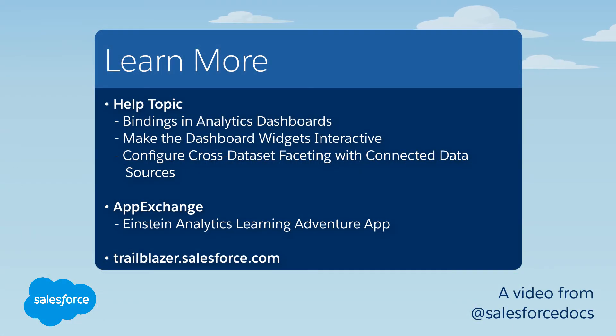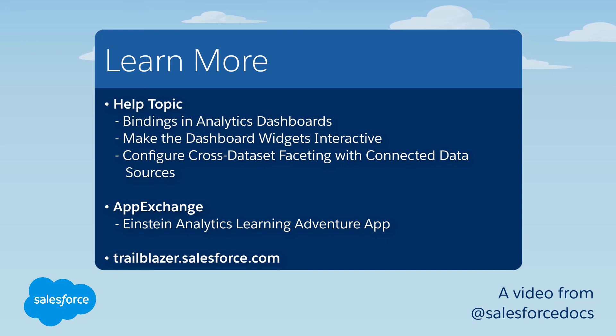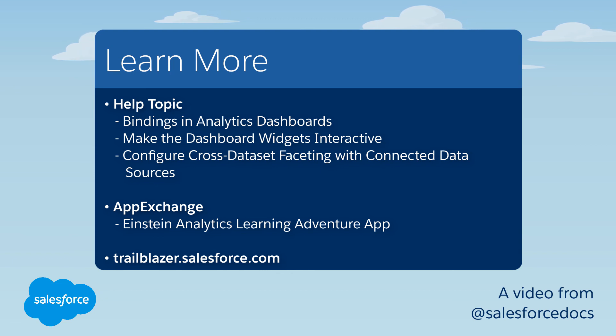For more information about bindings, including how to configure them, see Bindings and Analytics Dashboards in Salesforce Help. For live, working binding examples, download the Einstein Analytics Learning Adventure app from the Salesforce App Exchange and deploy it to your org.